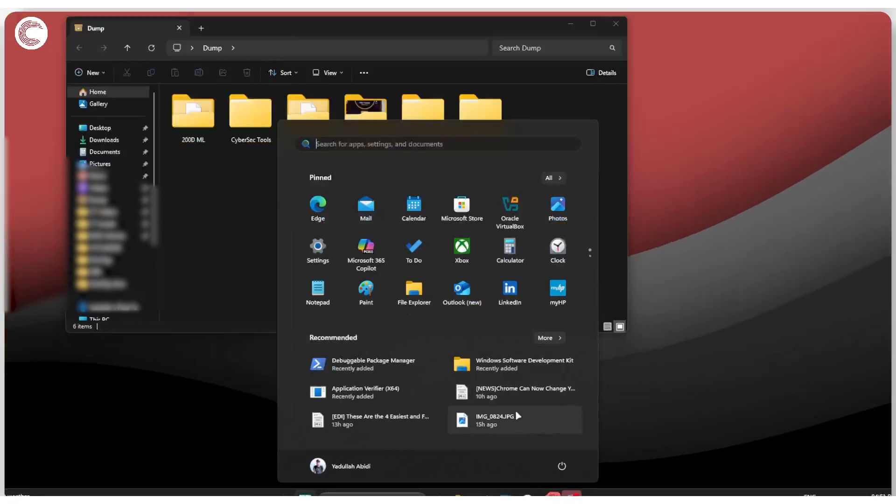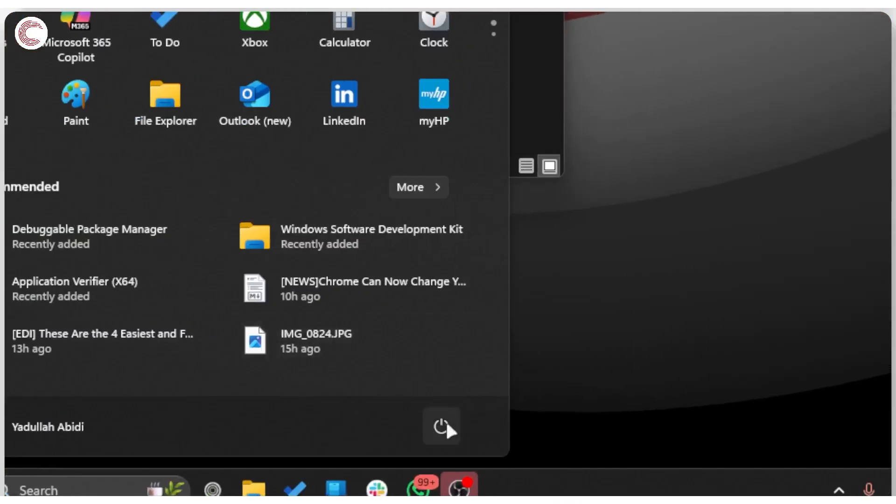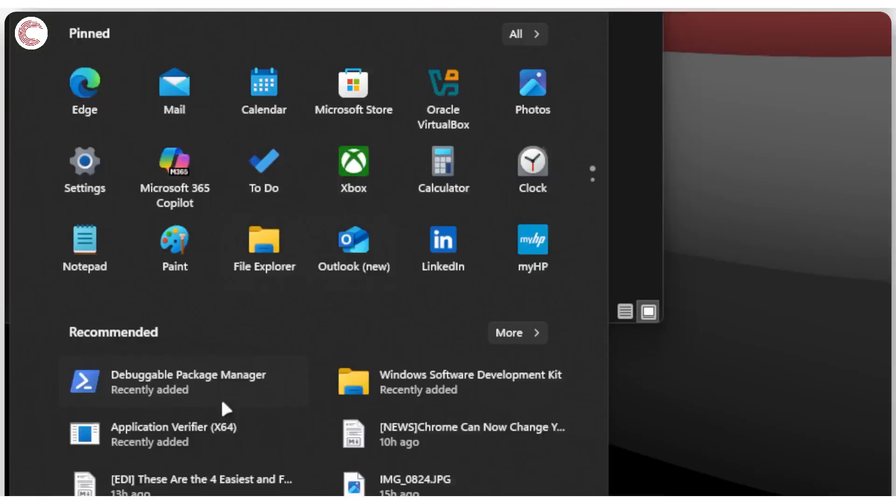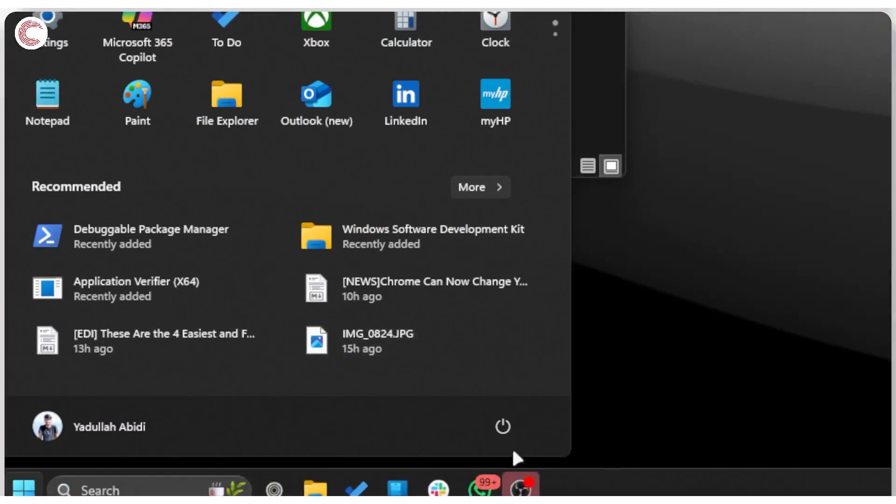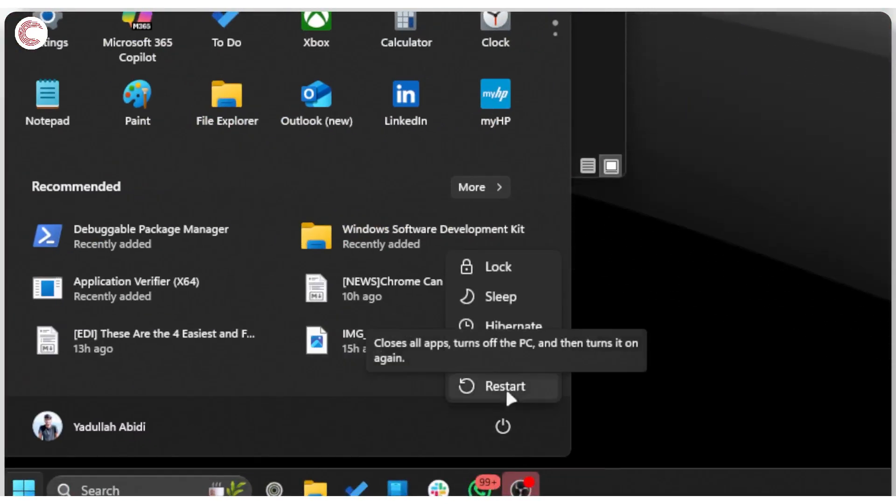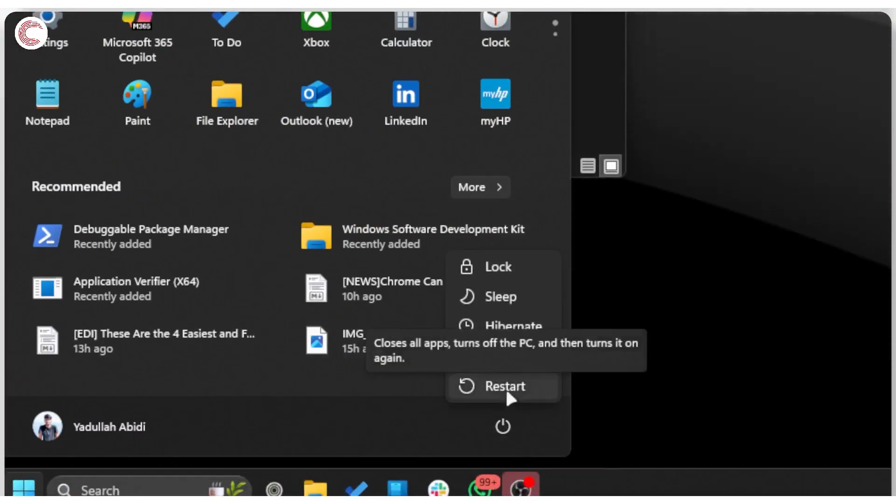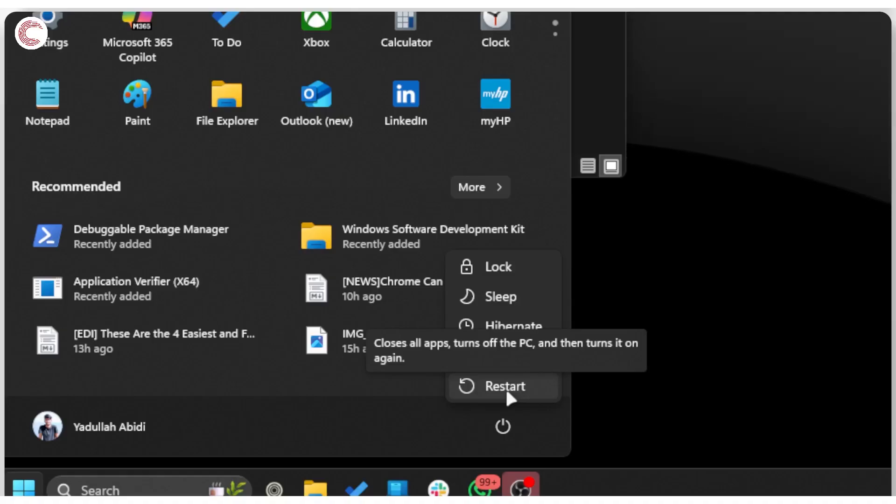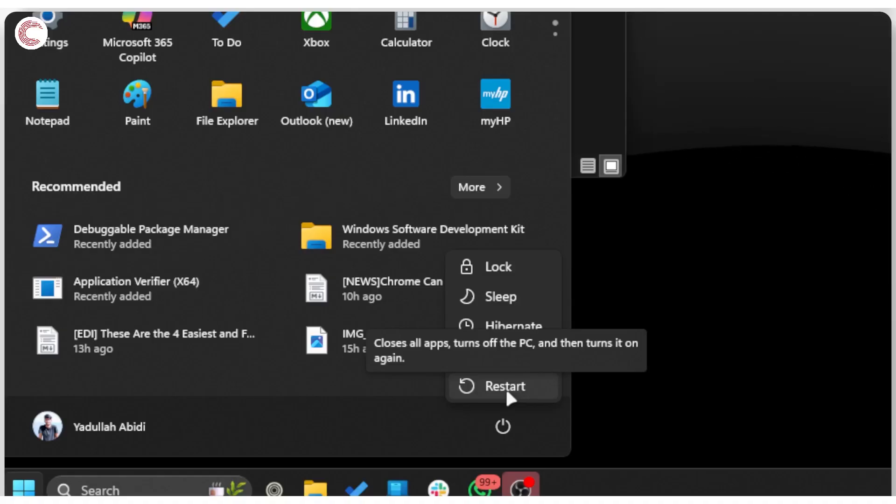Just press the Windows key, head all the way down to the power section, and then click on restart. Once your PC is done restarting, you should be able to get access to the DLL file. This is often happening when you're trying to install a particular app or program and it requires a reboot for it to run properly.